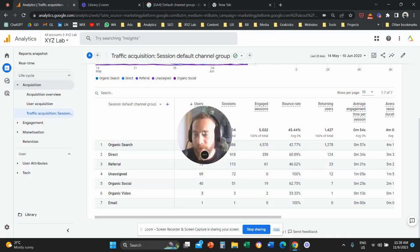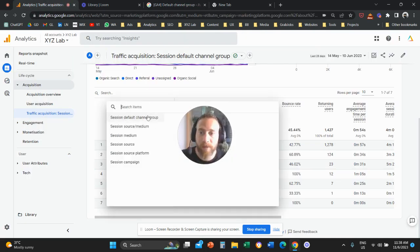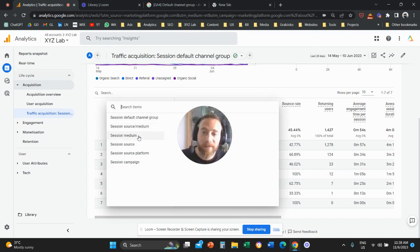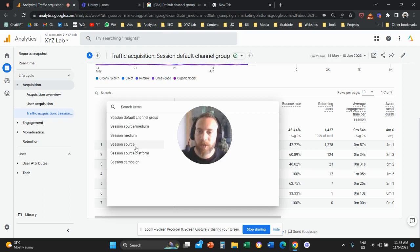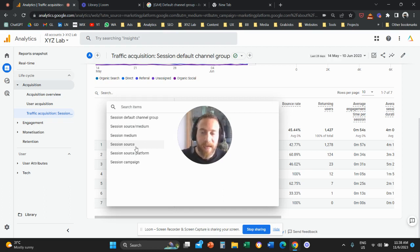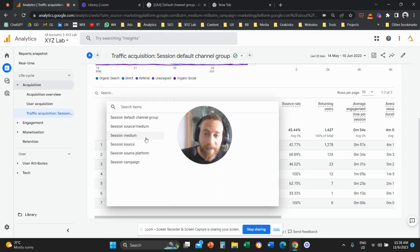From here we also have other dimensions. For example, we have the dimension source/medium, the dimension medium, source, and so forth. Source means the website platform or entity where the traffic is coming from, and medium means the type of traffic.